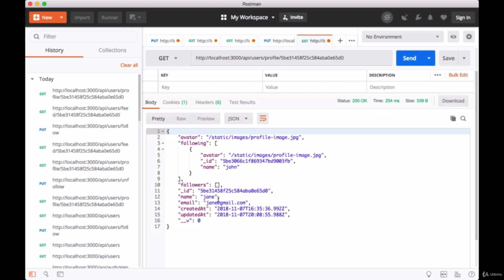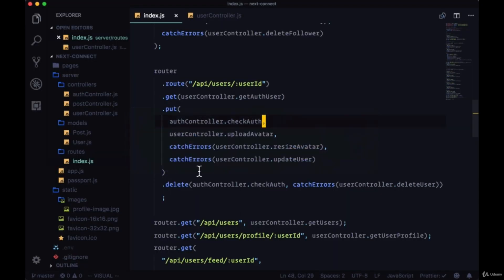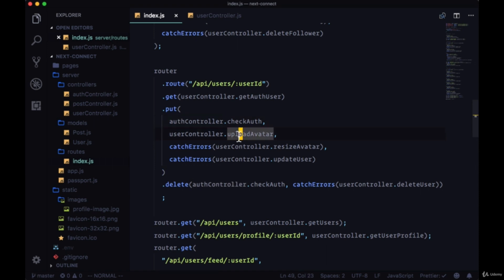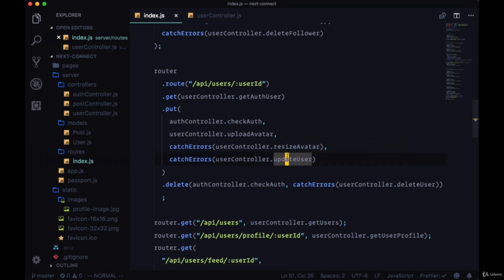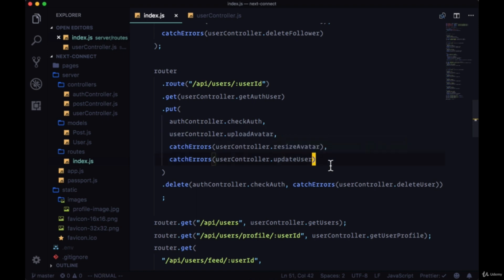We'll update their name, email, as well as their avatar. If we look at that route one more time, we're going to upload an avatar if they provide one. If our user provides one, we'll resize that avatar to an appropriate size and then we'll call update user. If they don't have an avatar, we're not going to run these two functions, we're just going to skip to update user.